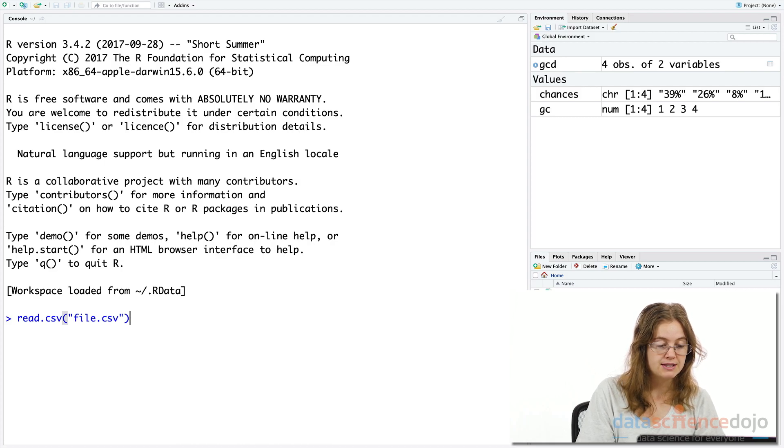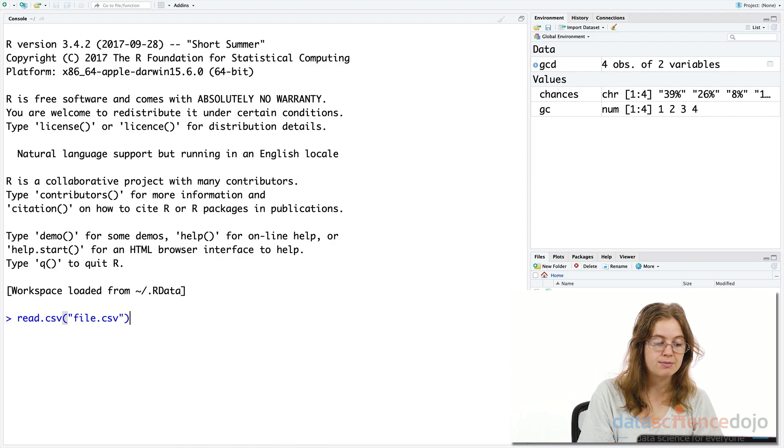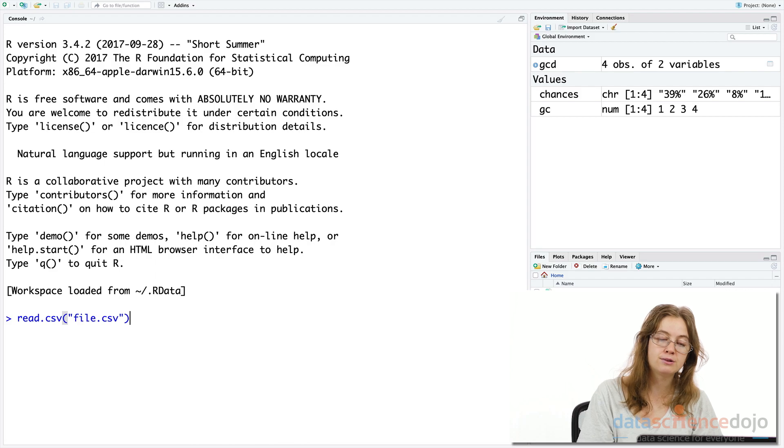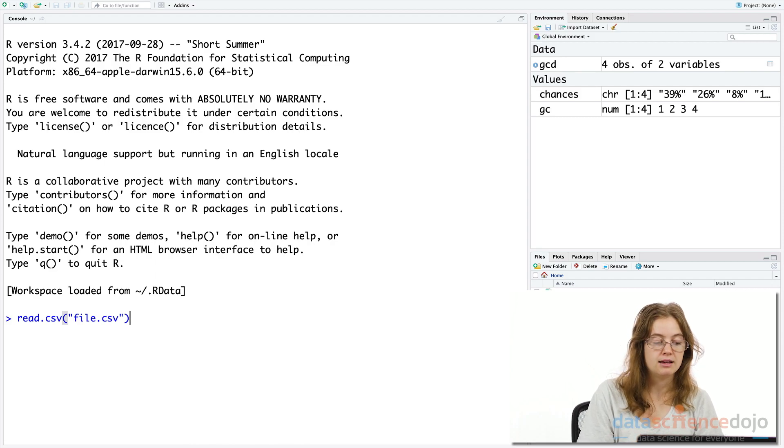Using this function, read.csv, allows us to read in the data in a single command line, saving us a bunch of time so we don't need to write the program from scratch to locate the file, to open it, to interpret and read it, and make it a data frame.